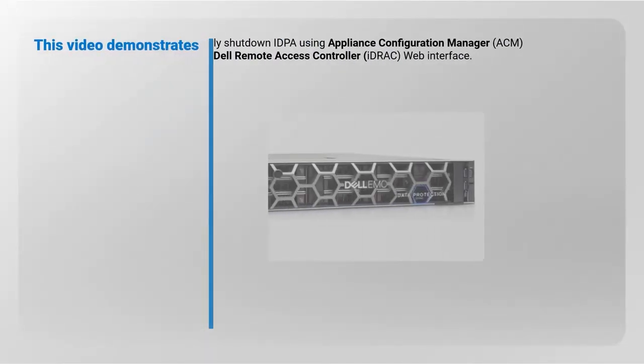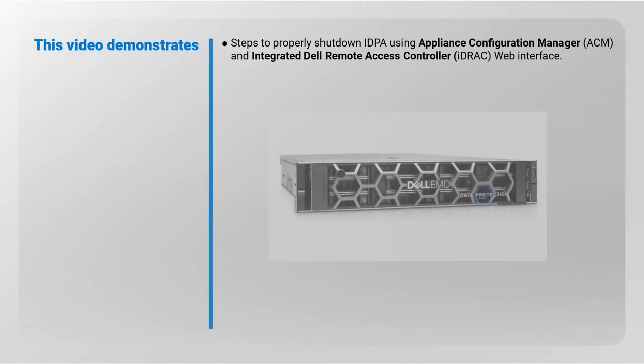This video demonstrates steps to properly shut down IDPA using the Appliance Configuration Manager (ACM) interface and Integrated Dell Remote Access Controller (IDRAC) web interface.